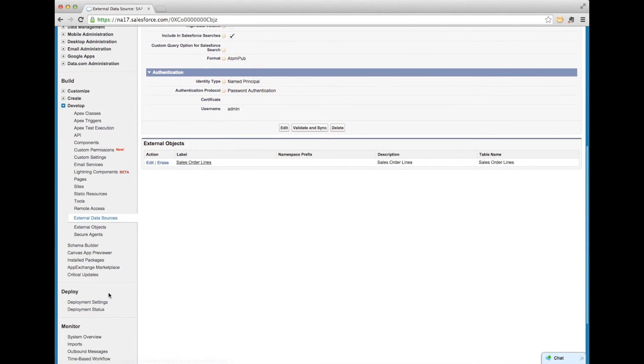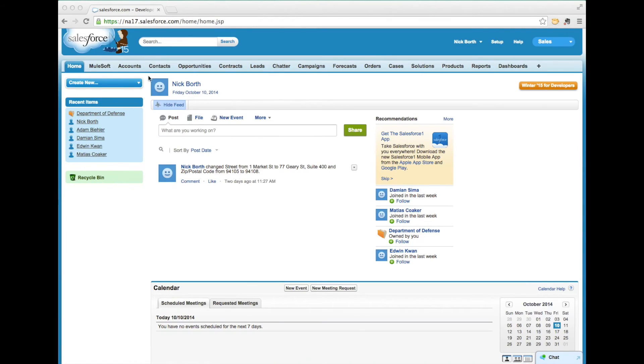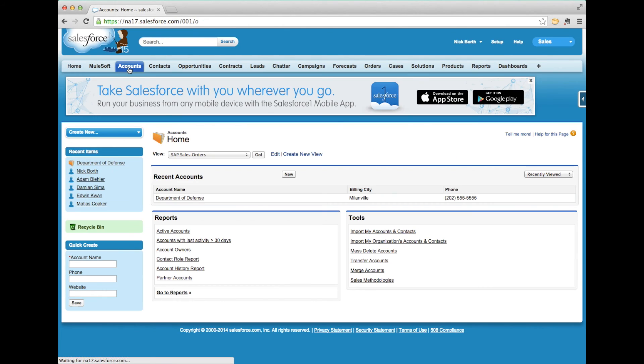Similarly, you can easily sync your objects right into Salesforce. Now let's take a look at this in practice.